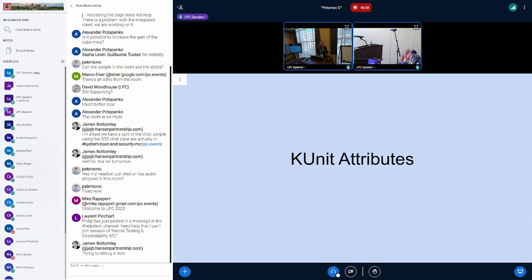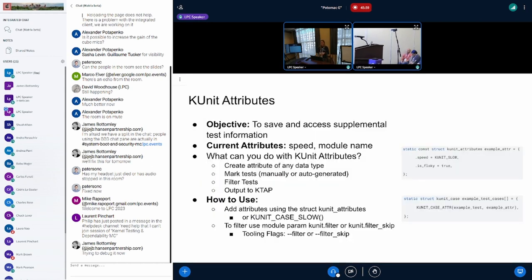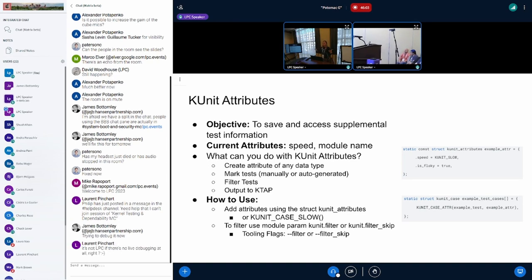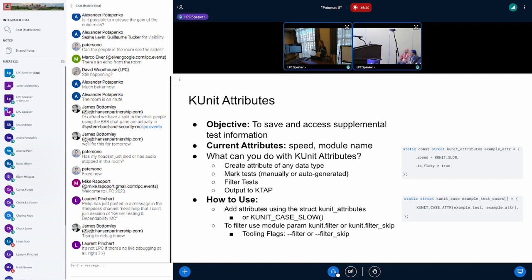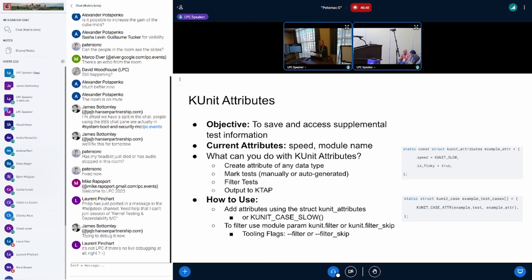Now I'm going to move on to KUnit attributes, which is a project I worked on and is now upstream. The objective for KUnit attributes is basically to solve the problem I just mentioned — a way to save and access that supplemental test information. We currently have two attributes: the speed of the test and the module name, whatever module is associated with the test suite. You can create an attribute with pretty much any data type — we use void pointer, so it's super flexible. You can mark tests either manually, like with speed, or auto-generated, like with the module name. You can filter tests based off these results and also output that into KTAP. But since KTAP is shared across the kernel, I'm going to go more into that later, because that needs to be something that we agree and specify on.